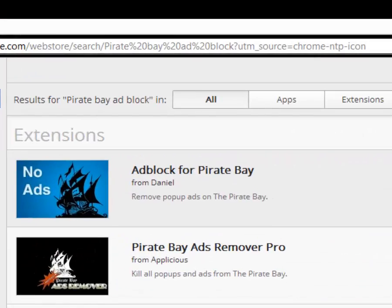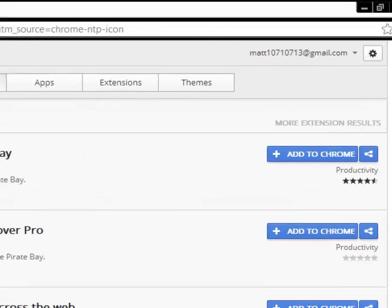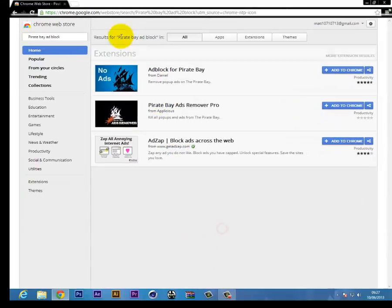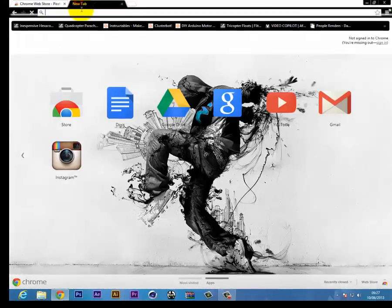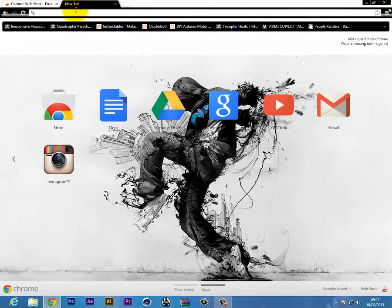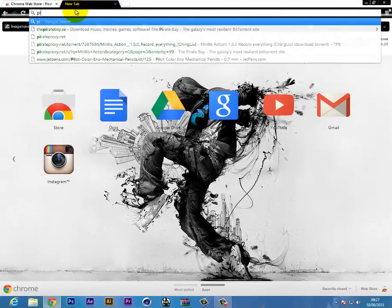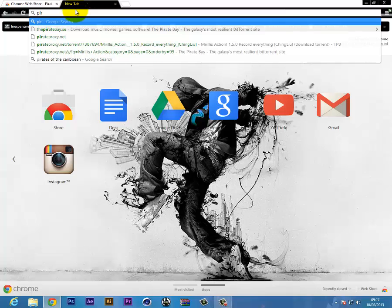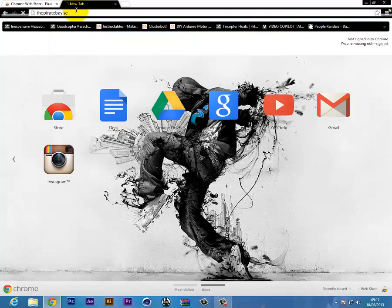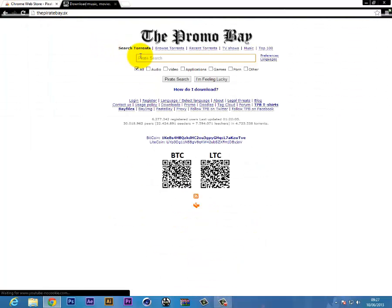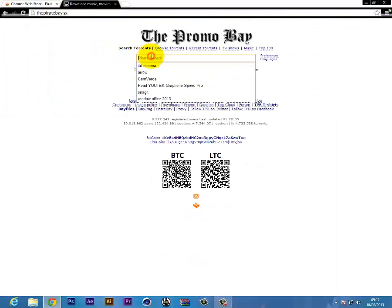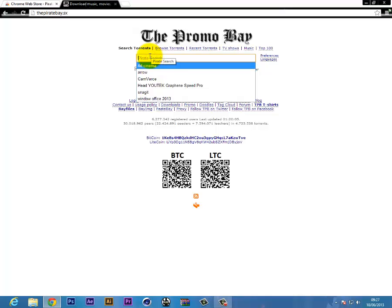Do add to Pirate Bay and then it will remove the ads. It will remove the ads and it will look like this. So if I type in anything...